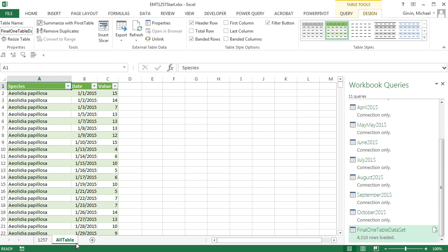So in this video we saw how to go from multiple cross-tabulated tables, convert them to tables, name them smartly, import them, unpivot them in Power Query, and then append and create one big table. I love Power Query. We'll see you next video.